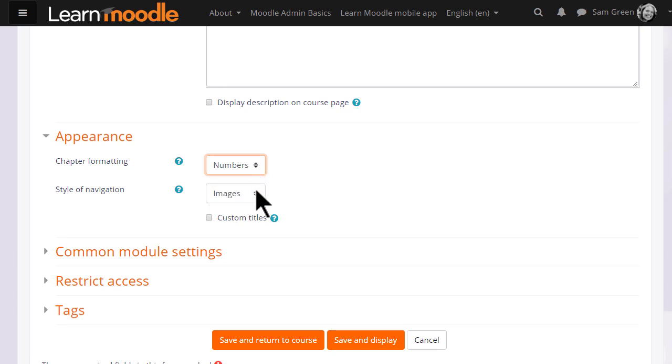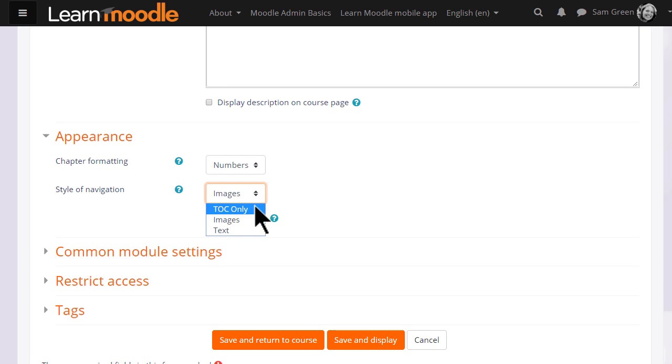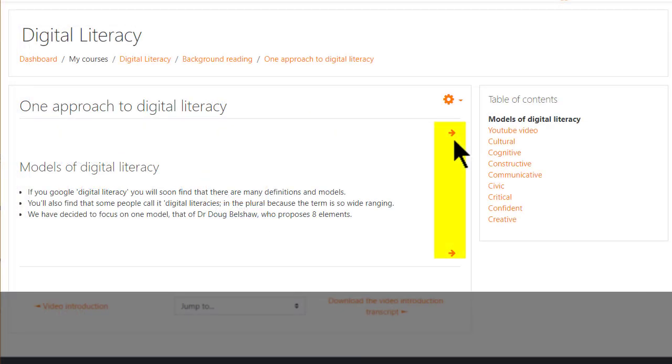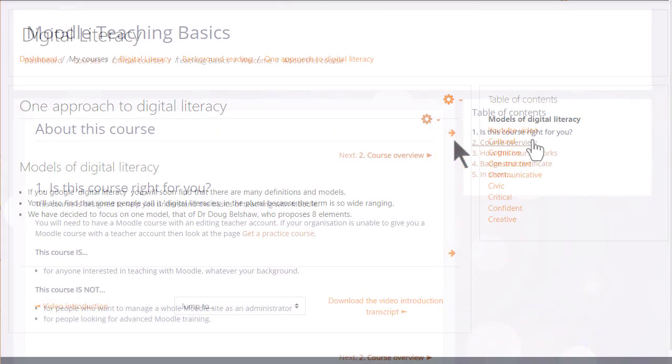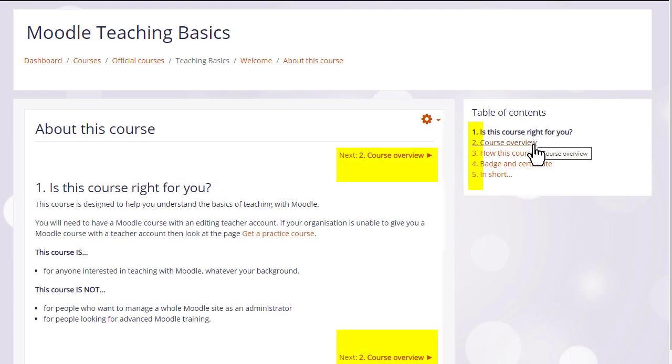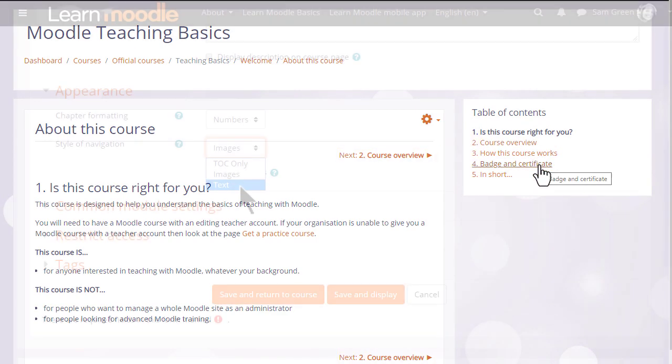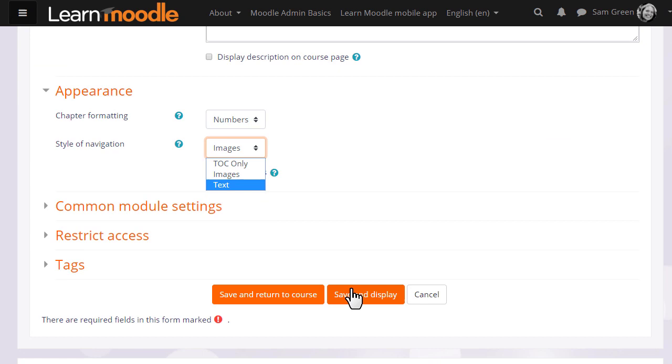We can also choose how we want to move around in our book. We could simply have the table of contents and no navigation, or images as in the arrows in this digital literacy book, or text as in this book here. Note the chapter formatting has numbers. It's up to you to decide the best one for your learners.